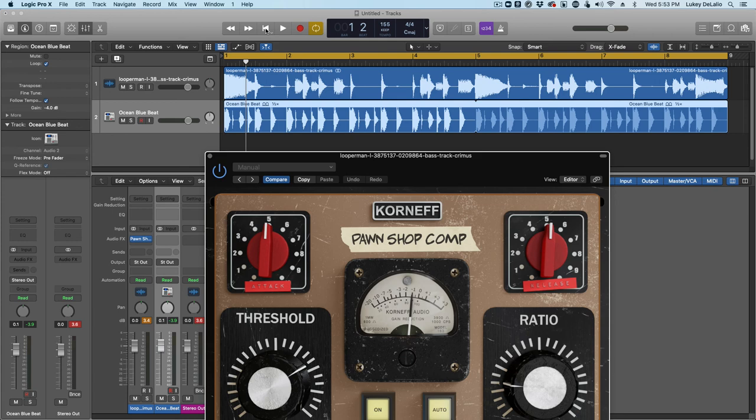Anyway, this is Luke for Korneff Audio. Thanks for listening to me babble. Go make some great records and I'll catch you later. I'm just going to dance my way out of here.